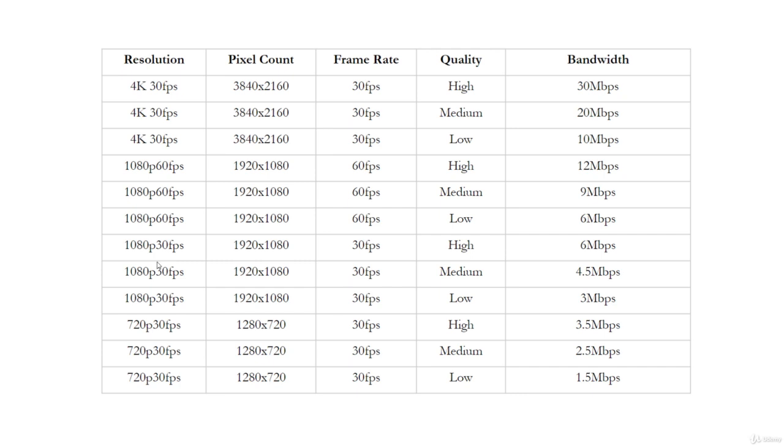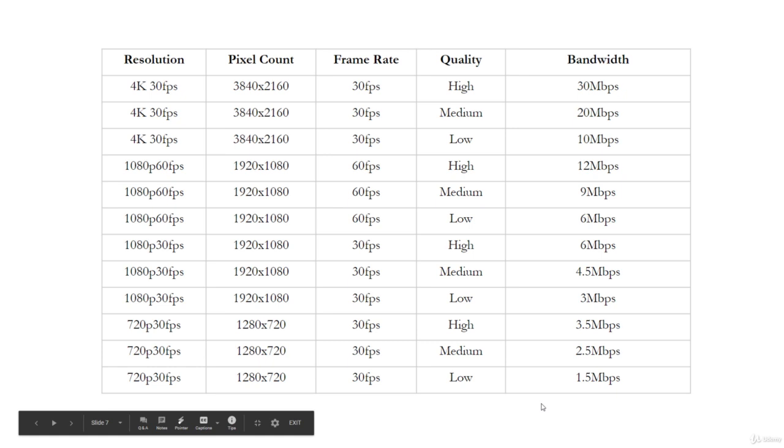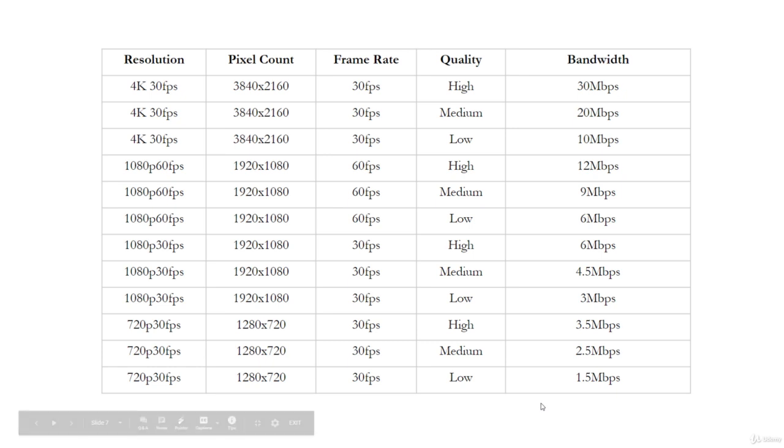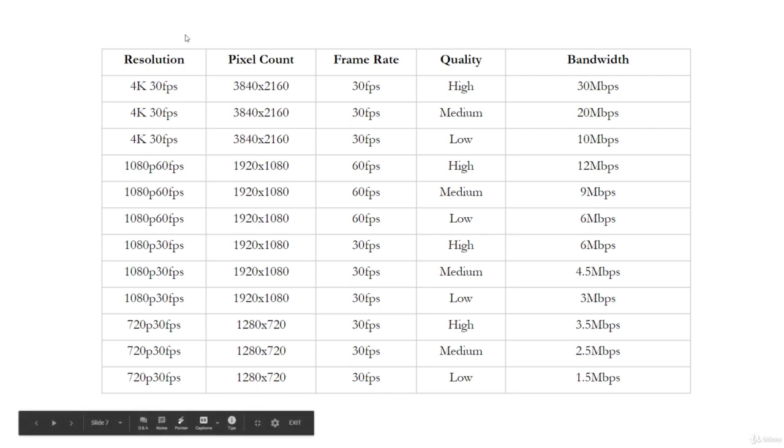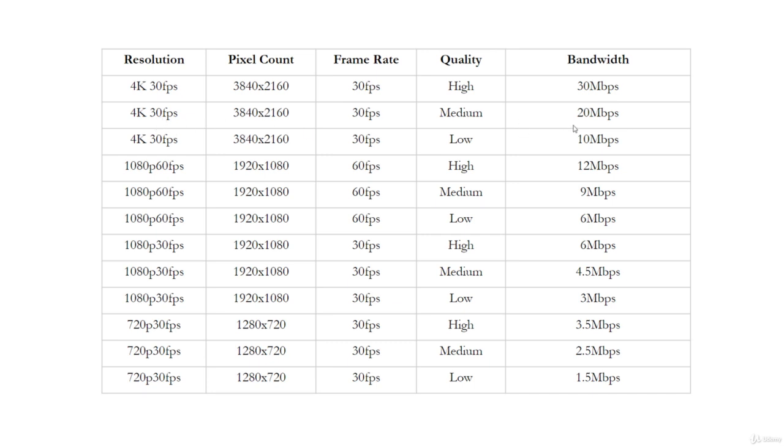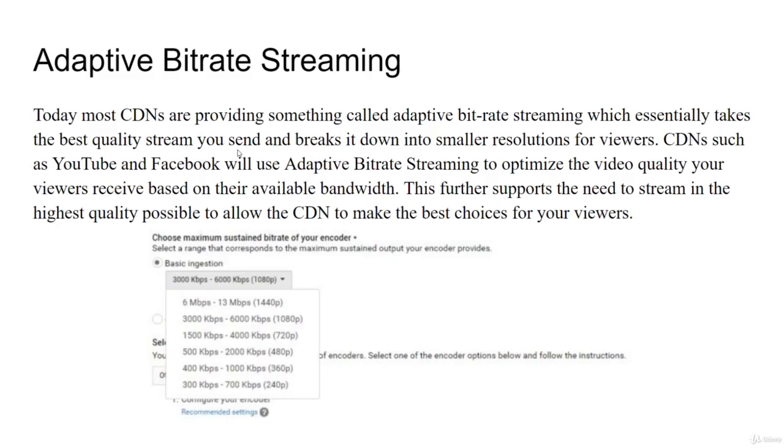So even if you have a 1080p production at 30 frames a second, you still have high, medium, and low qualities that are really changed based on the resolution that you have. So my internet connection here is about 25 megabits per second of upload speed. I can't do a 4K 30 high quality. I probably should not even try a 4K 30 medium quality live stream, but I could definitely do a low quality 4K stream at 10 megabits per second. And I could do any of these others. I could do a high quality 1080p 60 frame per second setup. So those are the things that you think about when you're choosing your bit rate and doing live streaming.